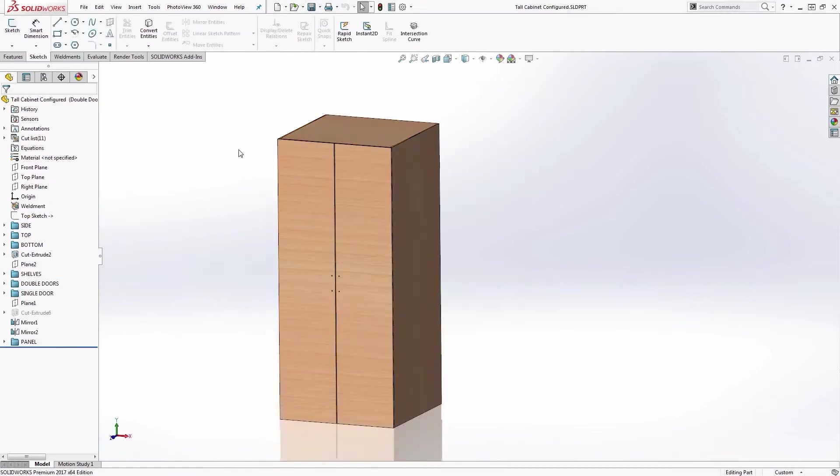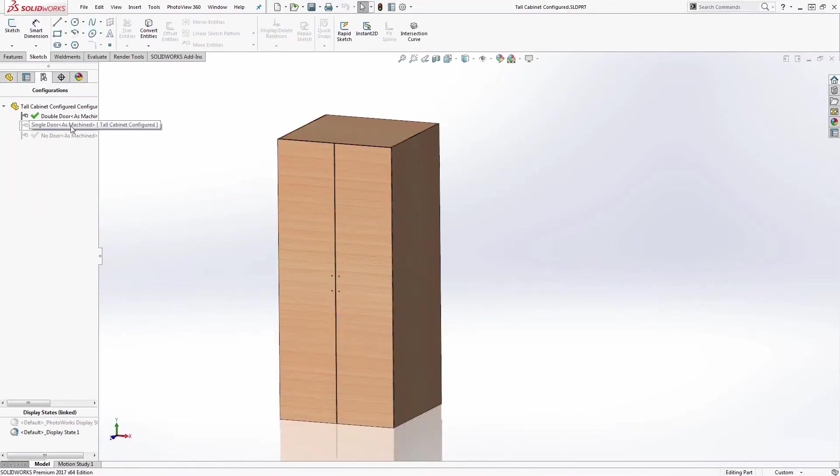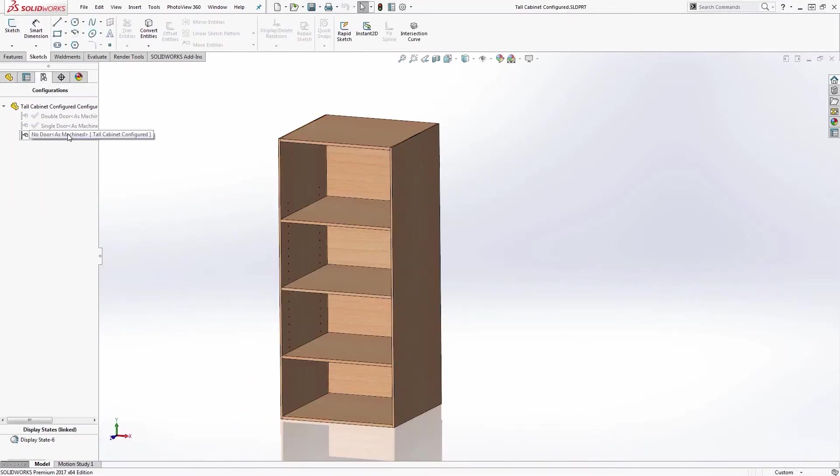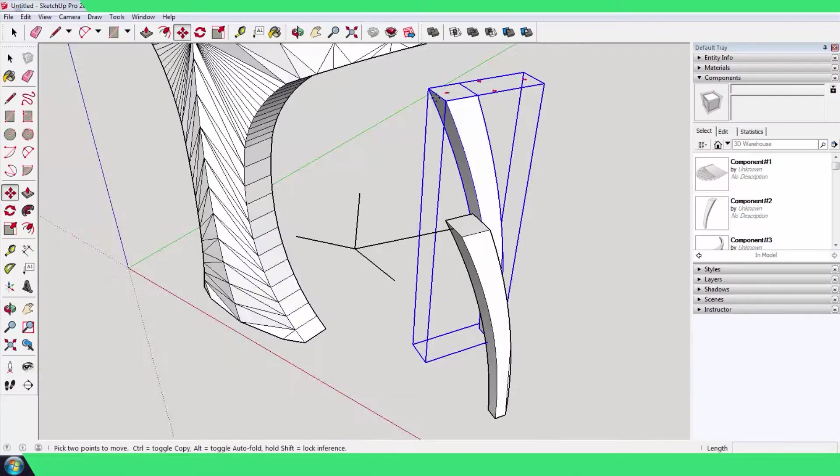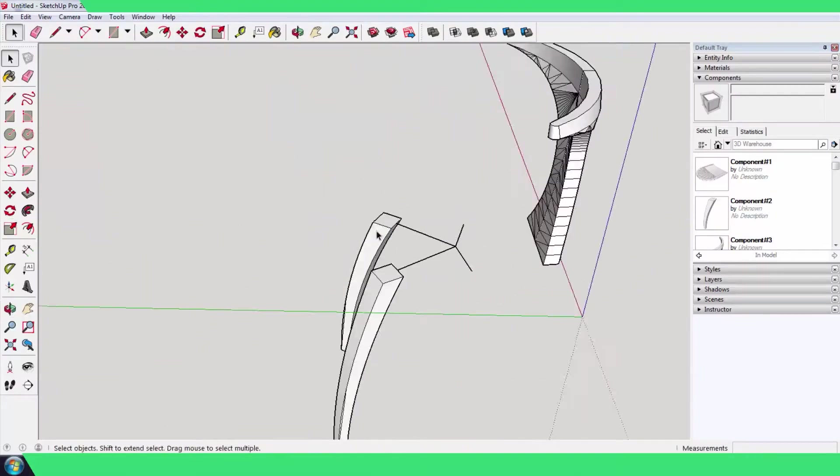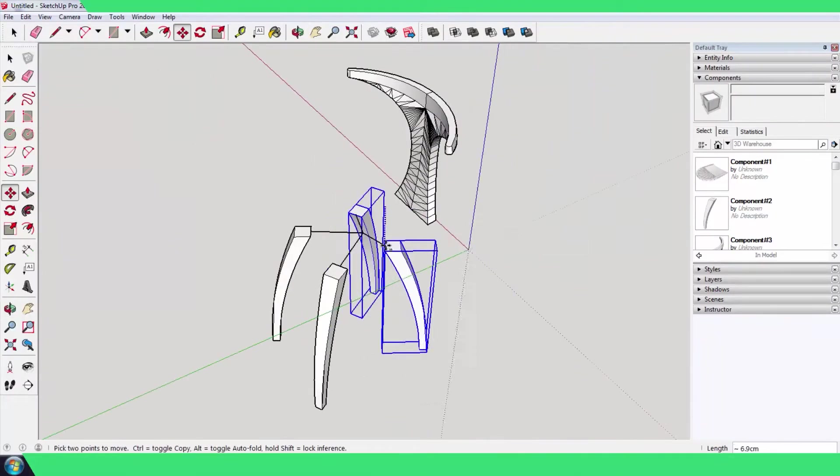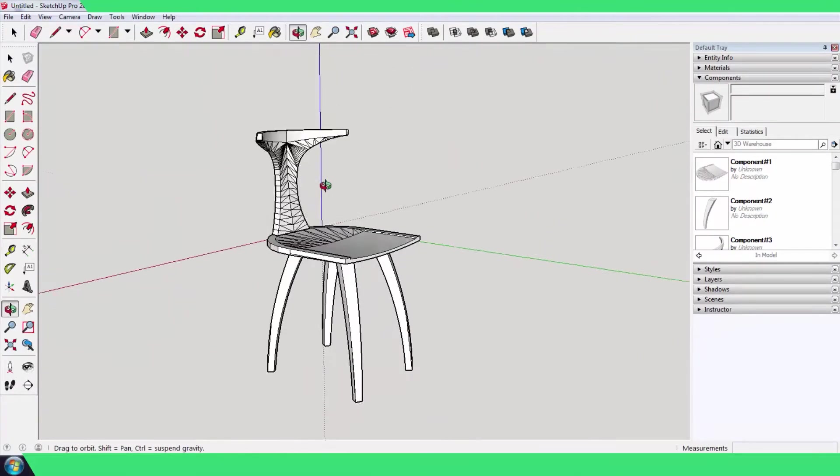Whether you are a furniture designer or simply a hobbyist who wants to draw pieces of furniture, the various CAD programs will help you get the job done.